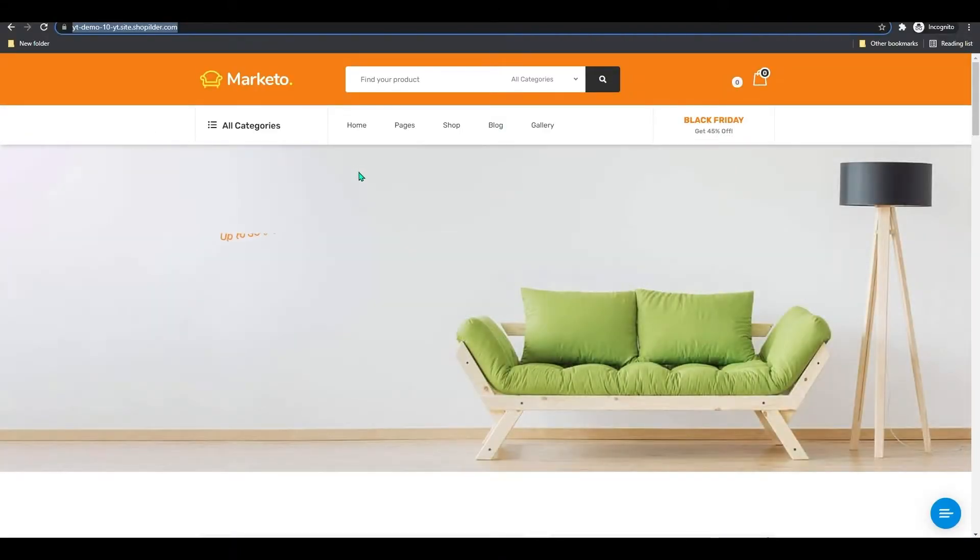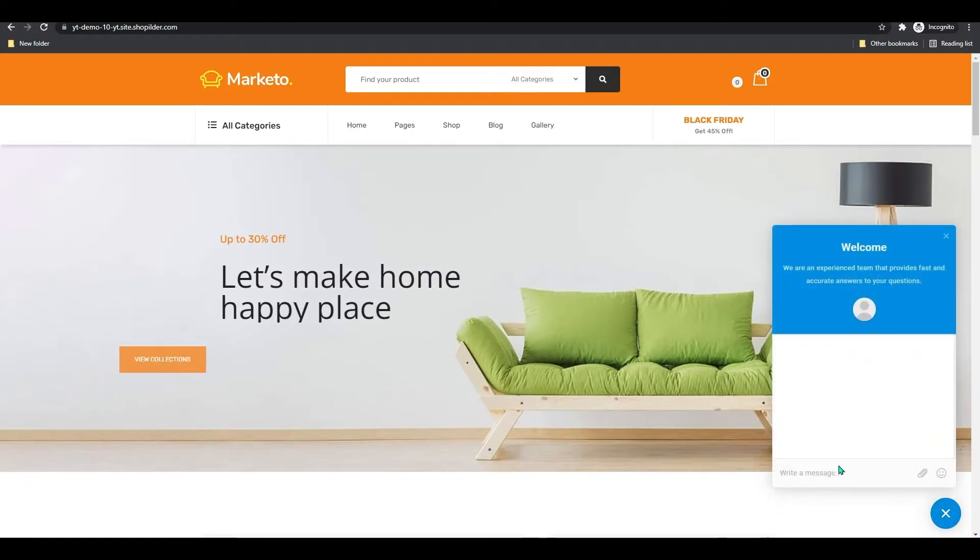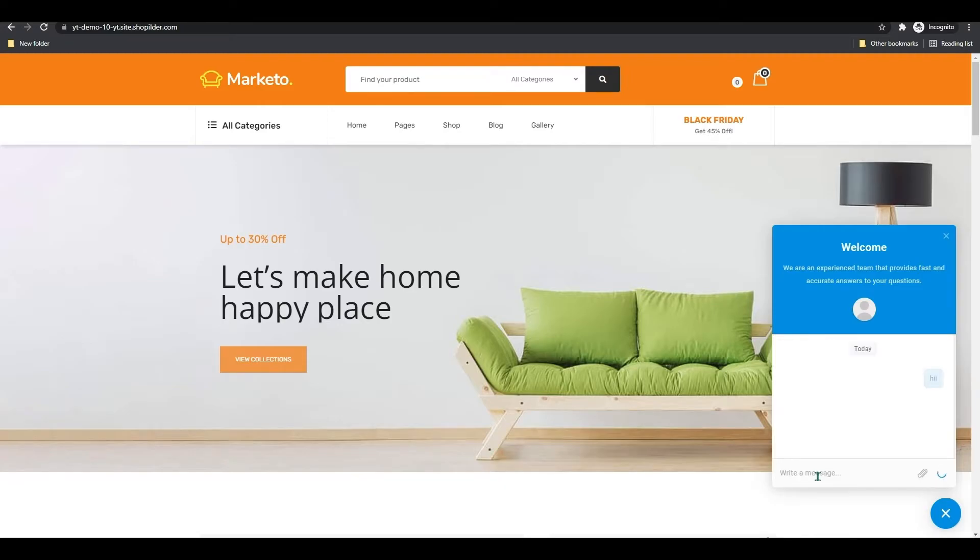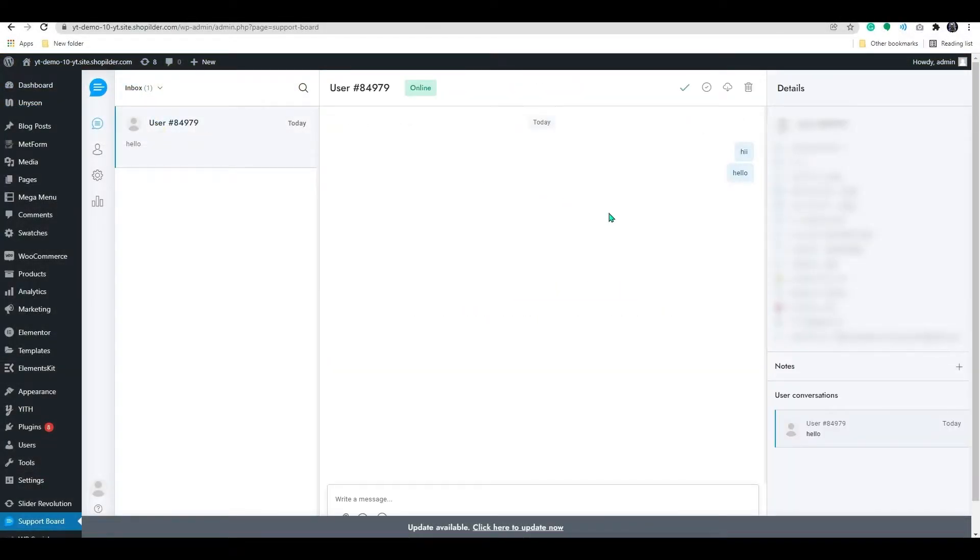Let's go to our store now. Here, you can see the chatbox has been added. And let's say if the customer wrote anything in here, you will be able to see the message in the admin chatbox dashboard.